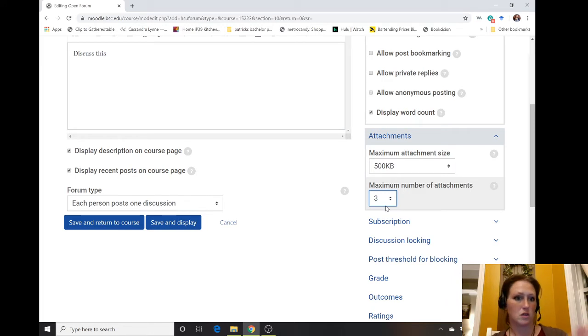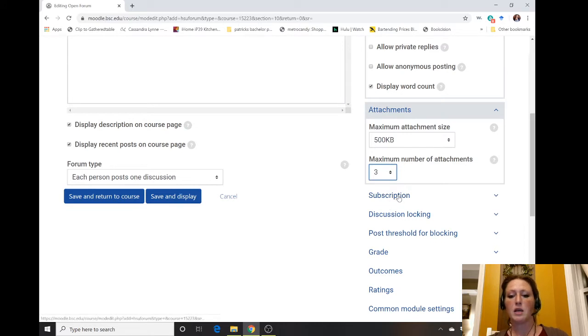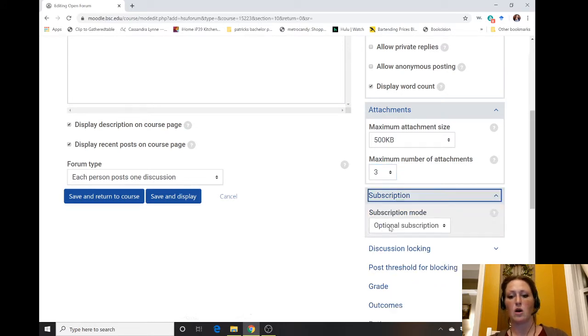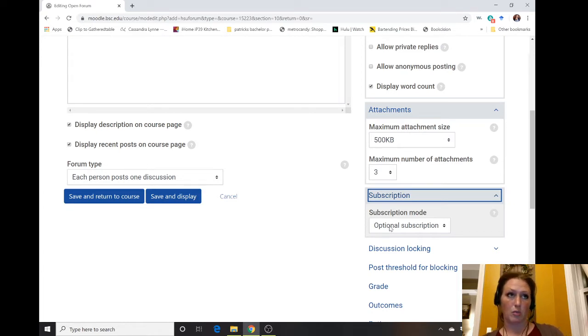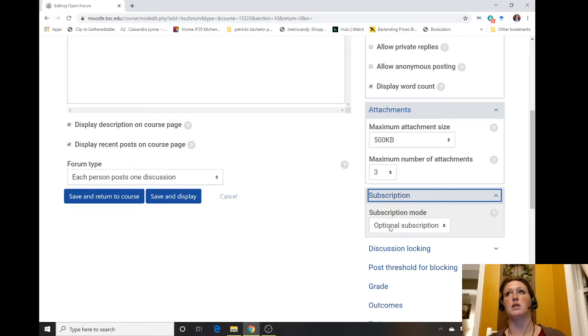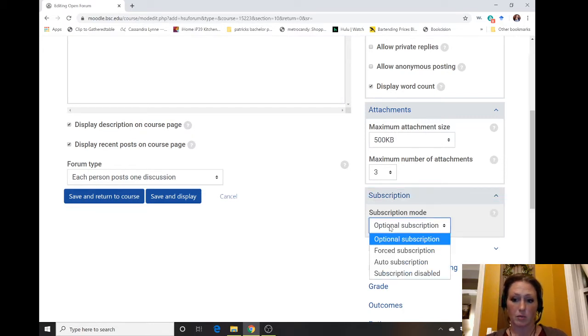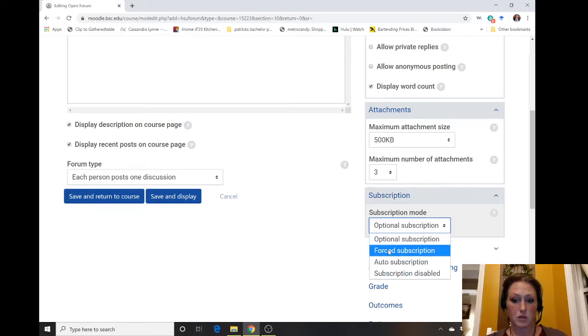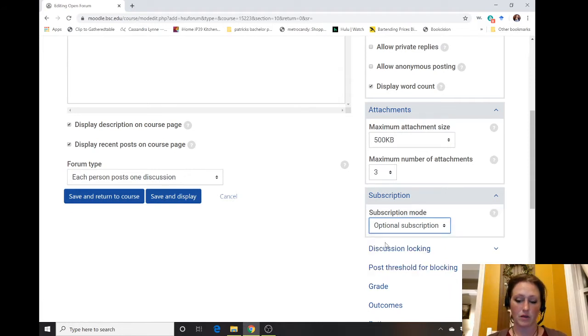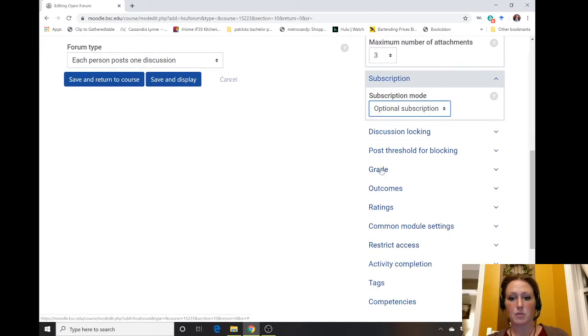You can toggle whether or not they want to subscribe to their posts, so if somebody responds to their post it automatically sends them an email. They can toggle that on and off. You can keep it forced or not, leave it optional.